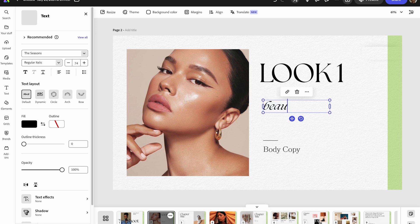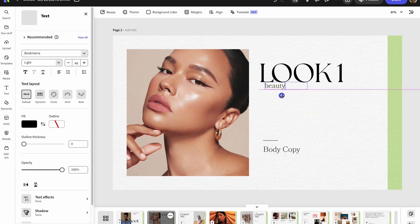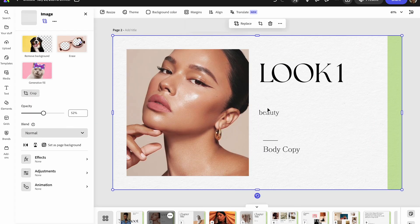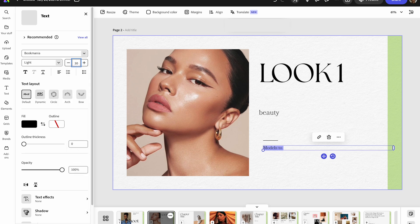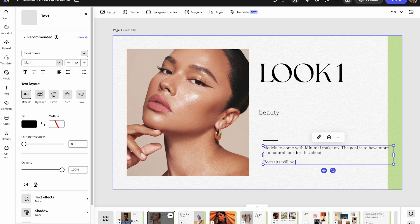It's really important to source out your images because you need to be able to give some sense of direction. The best way to do that for a shoot is through photos — you want details and descriptions, but you want them to be able to see what you're going for. So this first look is going to be more of a beauty shoot. I'm going to add inspirational photos for this look and add details about what the makeup should look like. I want the models to come with minimal makeup — I want it to look natural and feel really glowy.